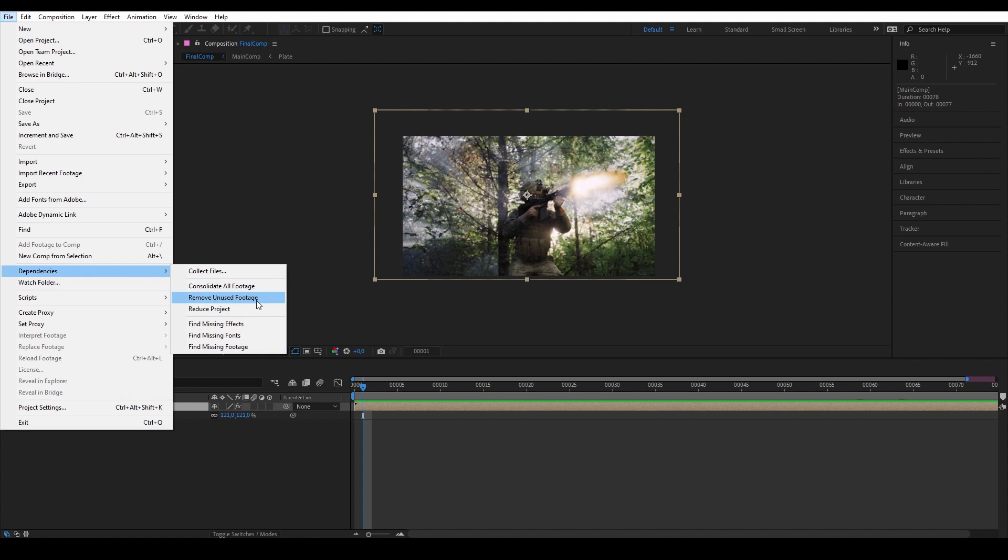And here we have Remove Unused and Reduce Projects. Remove Unused, as the name suggests, will delete any assets in the project panel that are not used in any of the compositions. But that will still leave a bunch of footage that I use in a composition that are not connected to the final VFX shot.